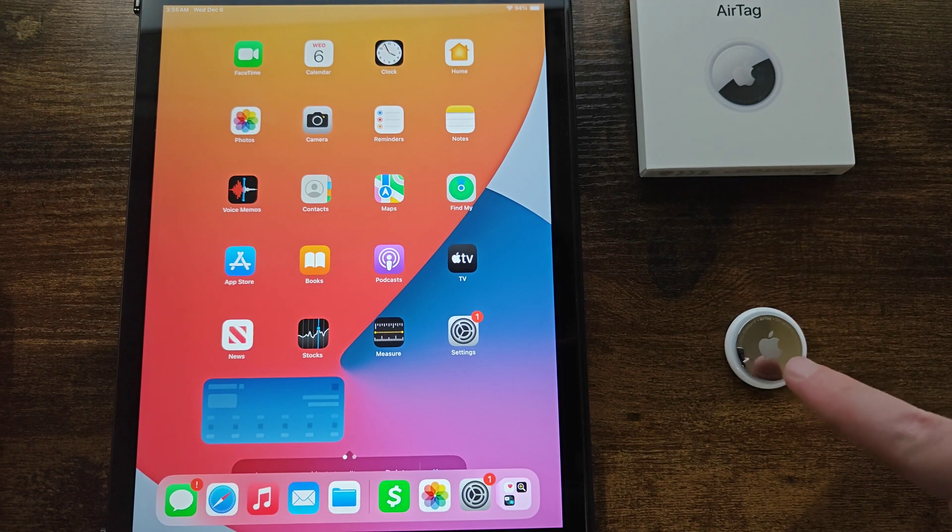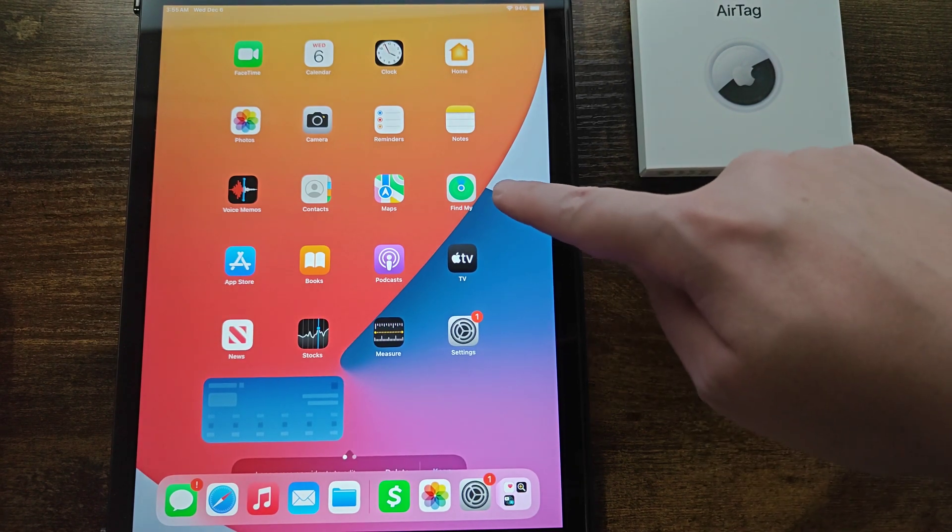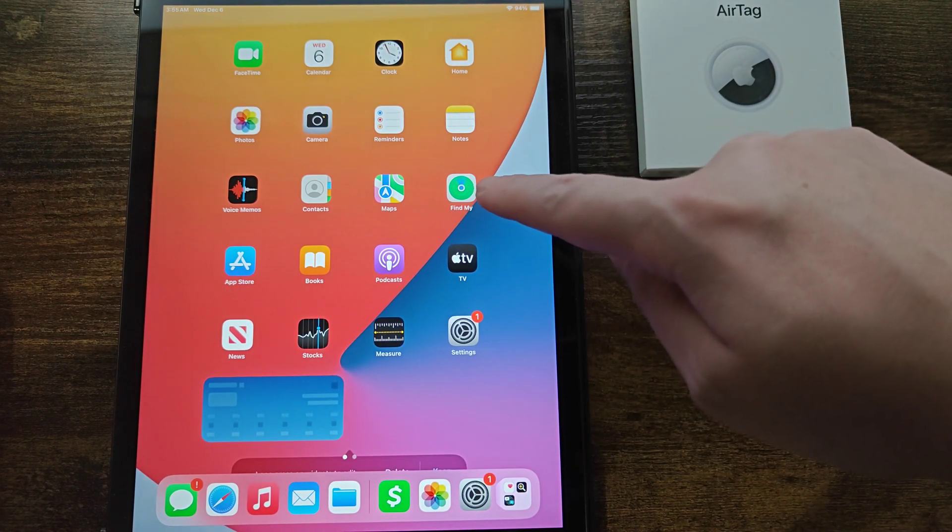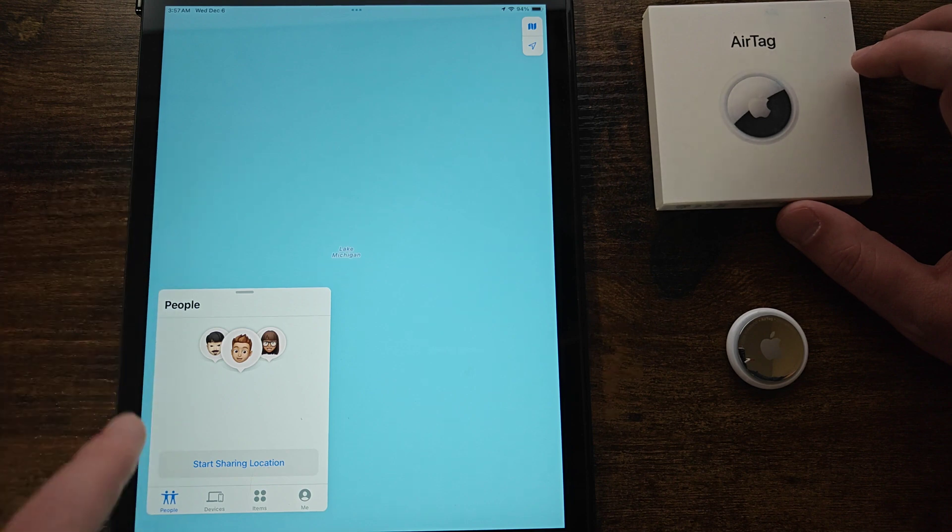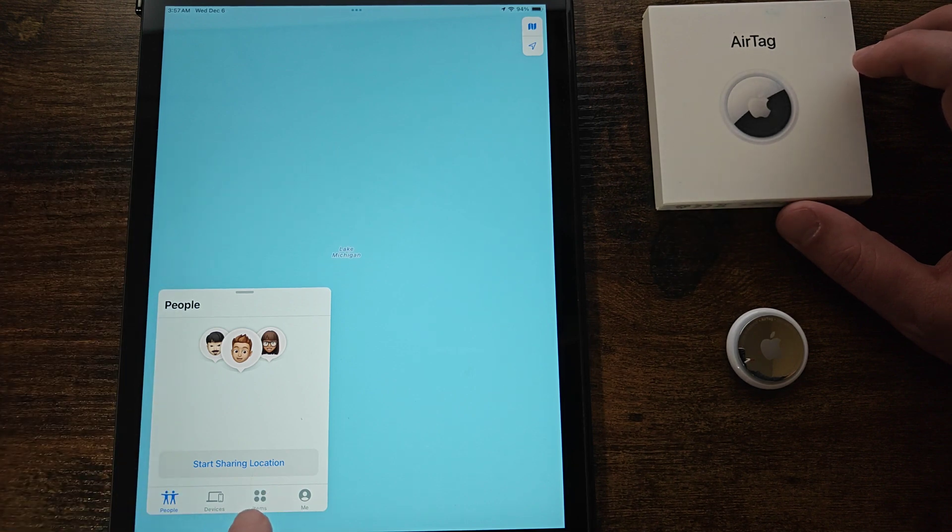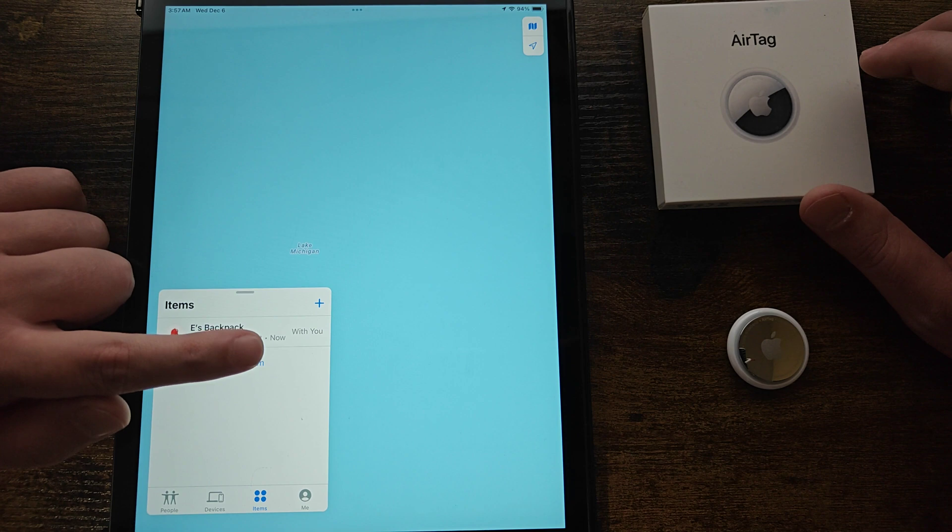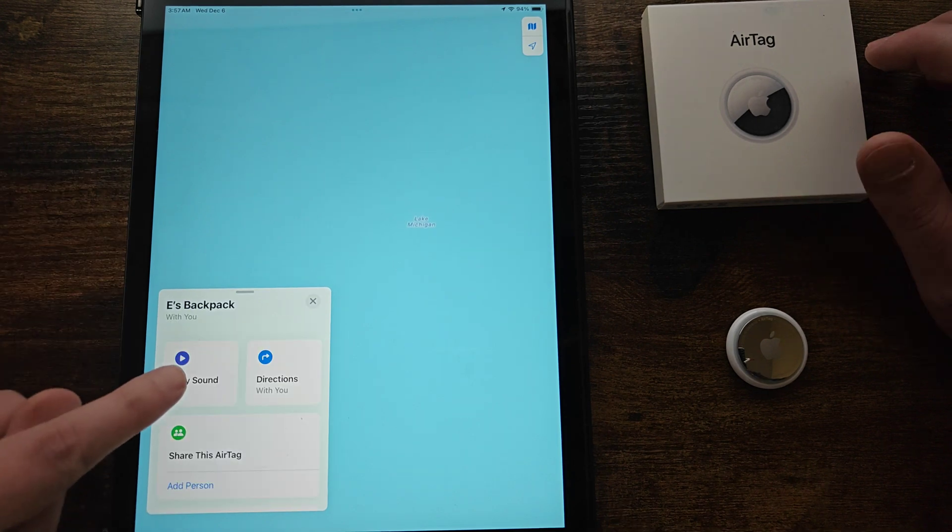So if you want to see where your AirTag is located you can open up the Find My app. When you open the app you can locate your AirTag in the items tab by clicking on that and I can see it right here so I can click on my AirTag.